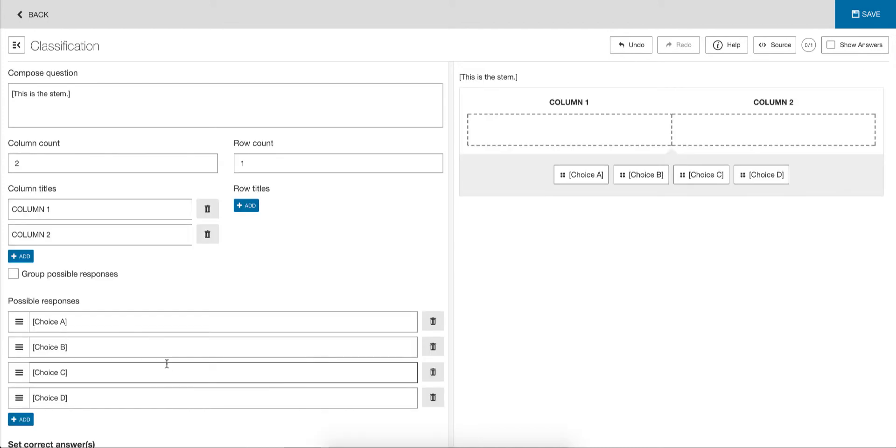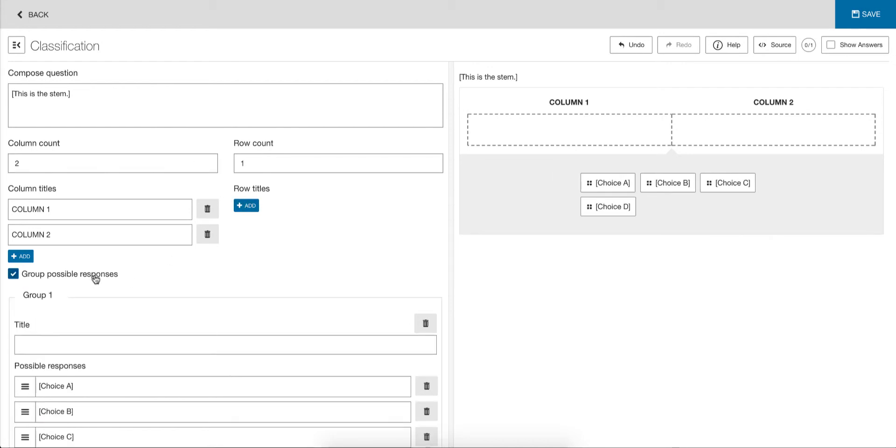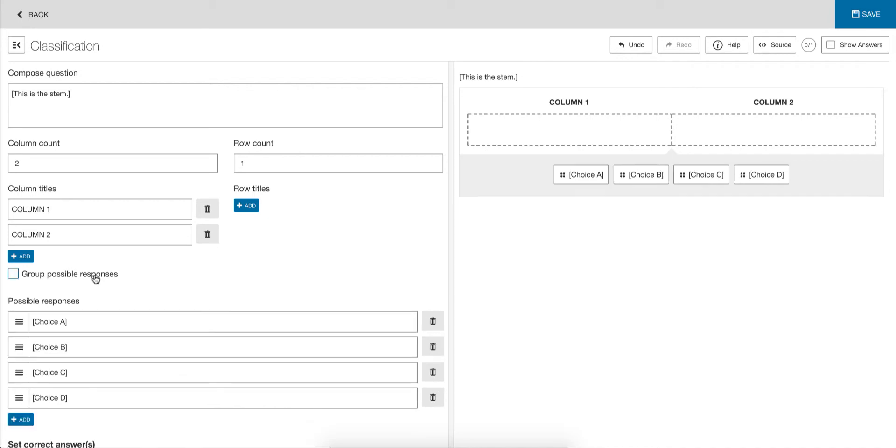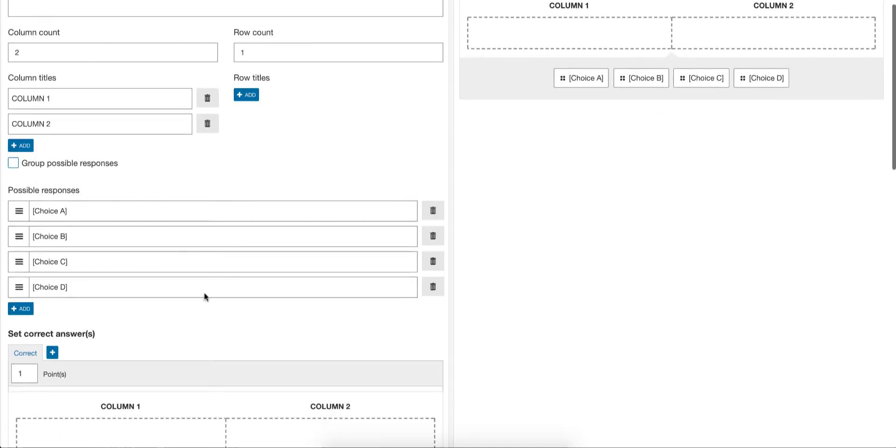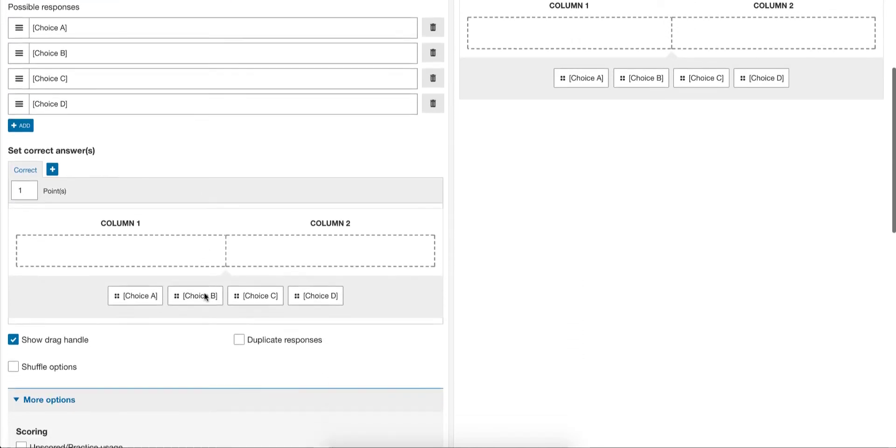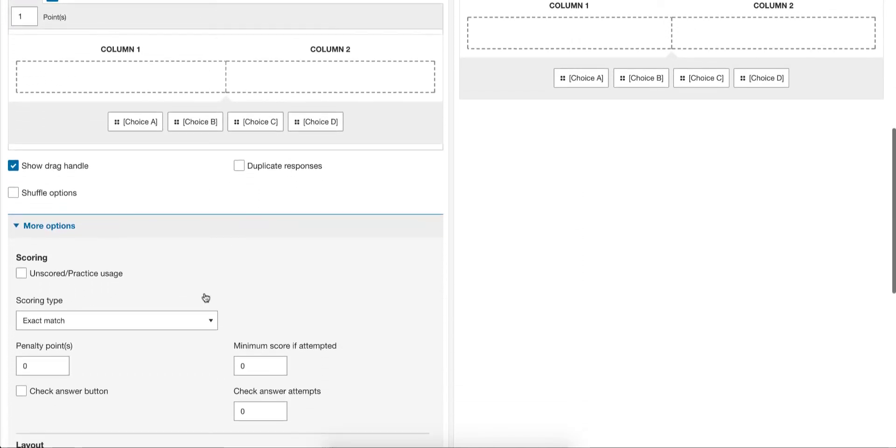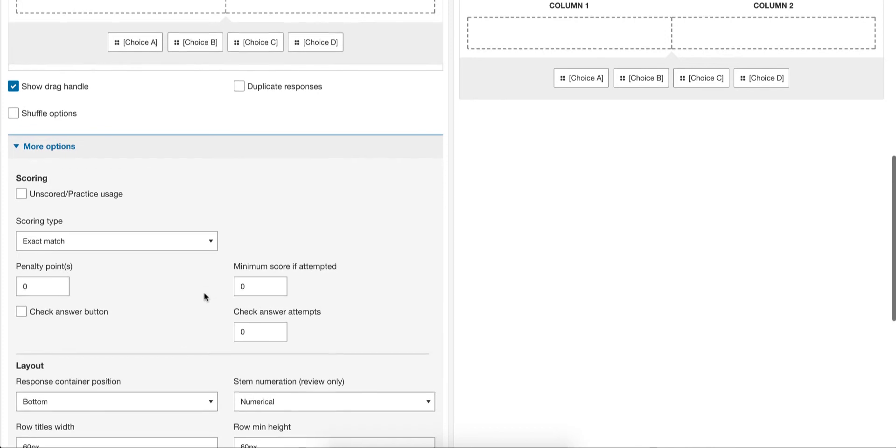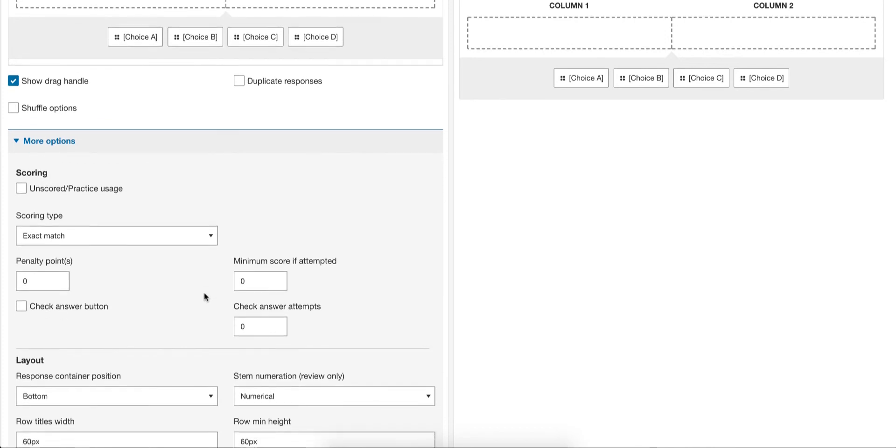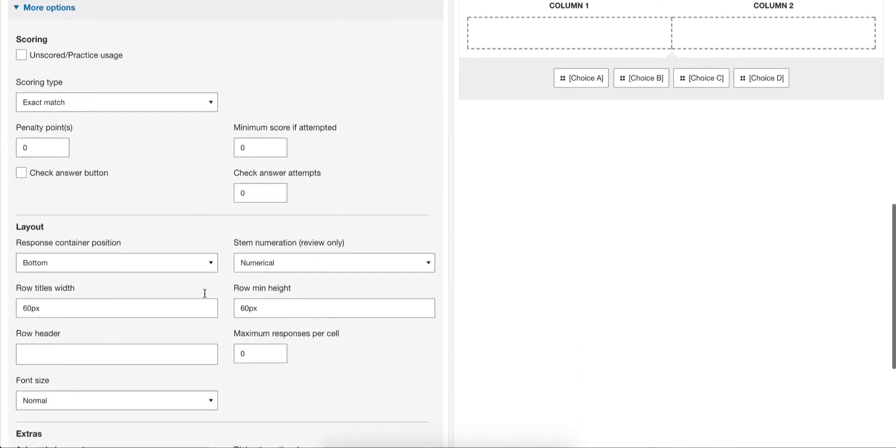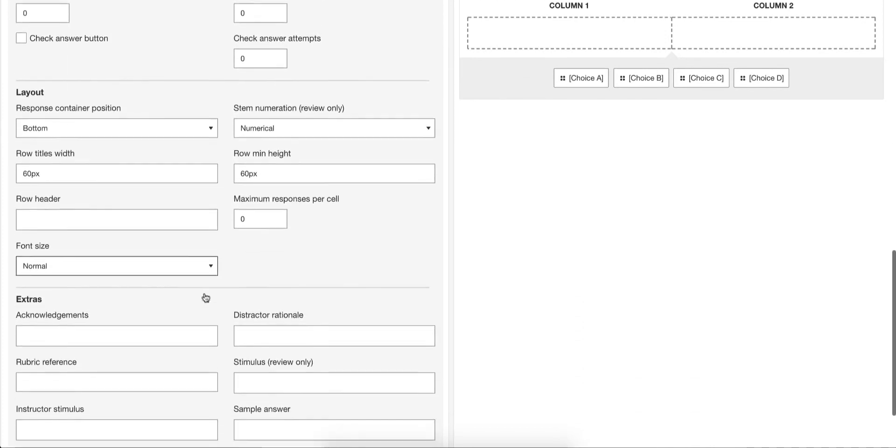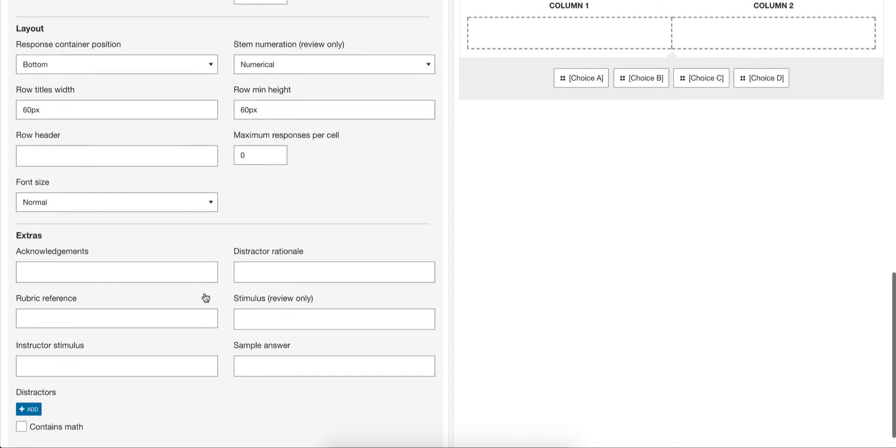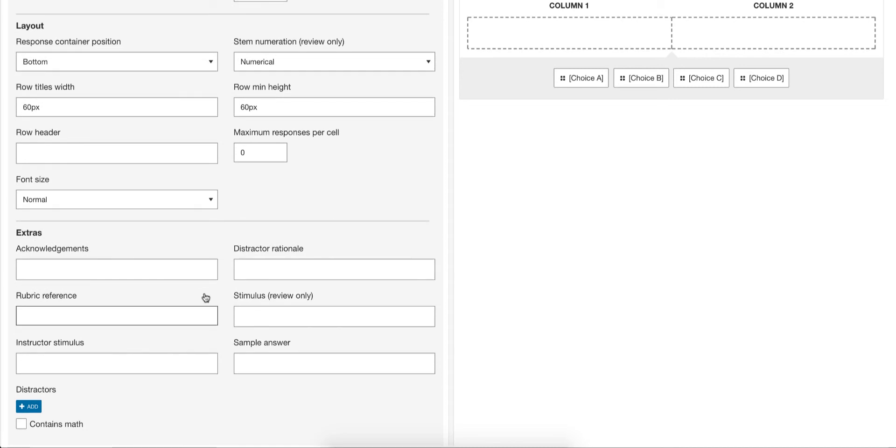Another example might be classification. This is the advanced mode. You can set column counts and row counts. You can add row titles. You can group your responses. And, of course, you have your more options available to set advanced scoring rules, different layout options, and all your usual things like distractor rationale.